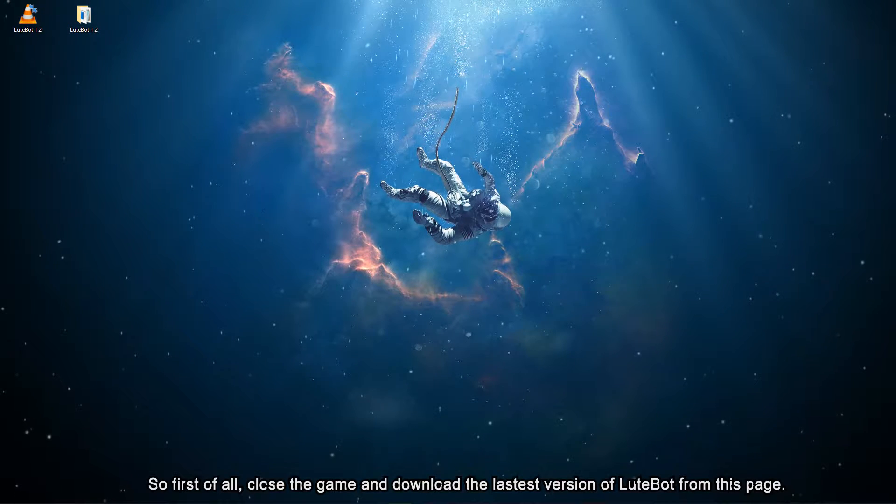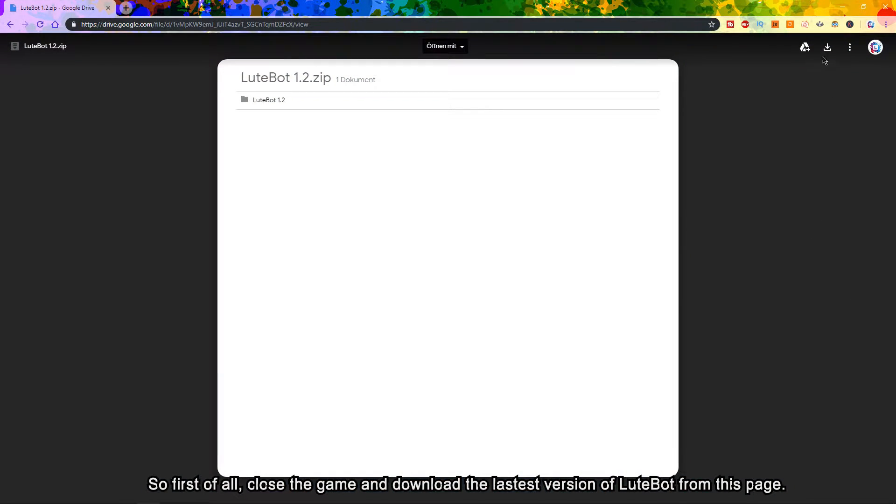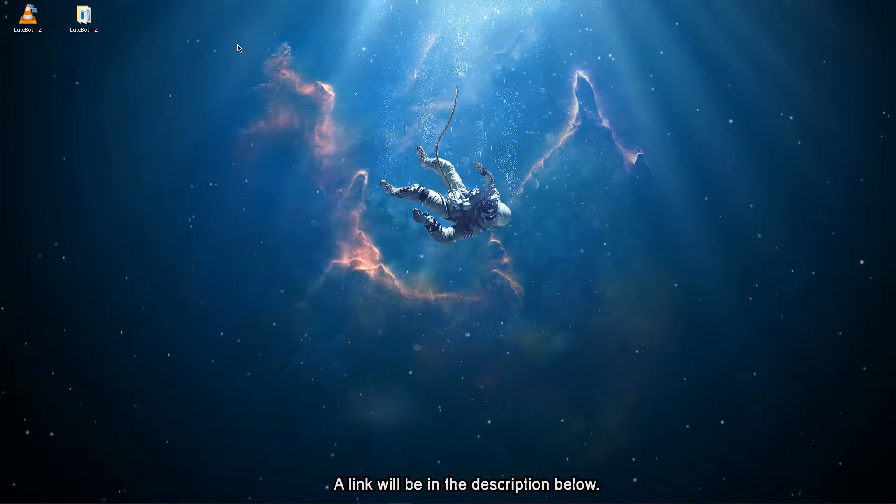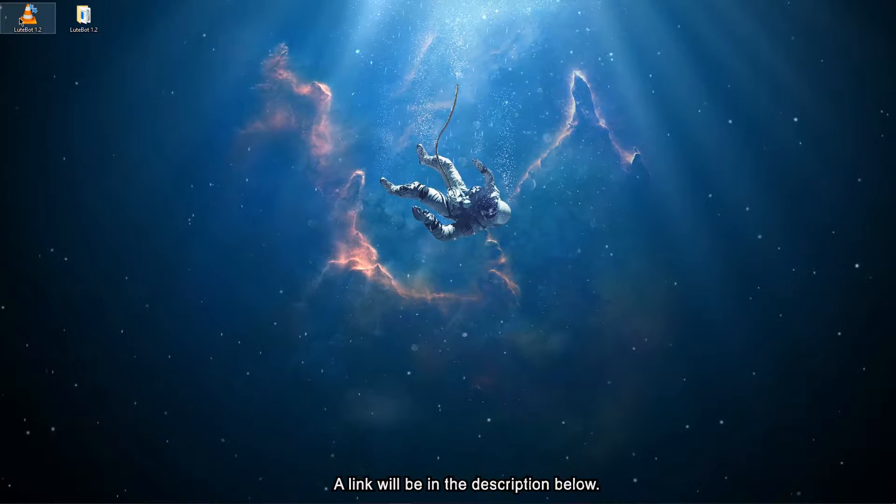So first of all, close the game and download the latest version of Lootbot from this page. A link will be in the description below.